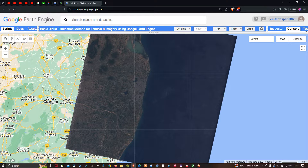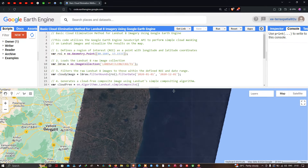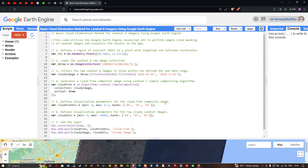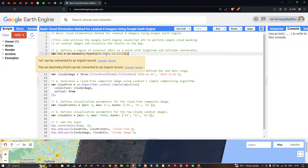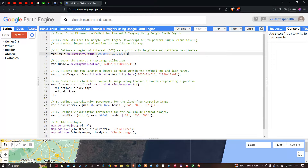Now let me explain this code. To remove the cloud contamination, first we have to define our region of interest. Here we define a region of interest based on our longitude and latitude. I defined a variable called 'roi' — that is region of interest — equals to ee.Geometry.Point, where we specified our longitude and latitude coordinates.